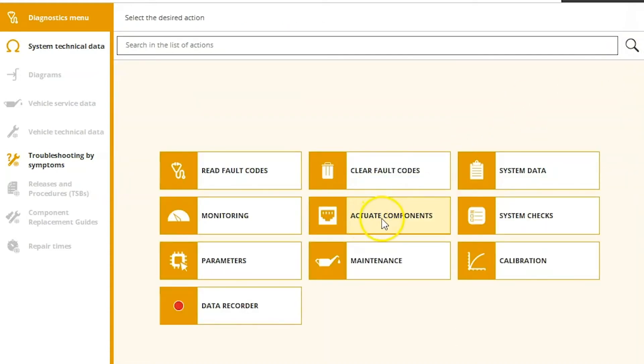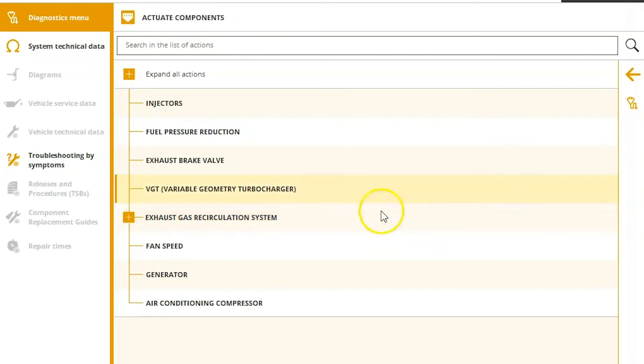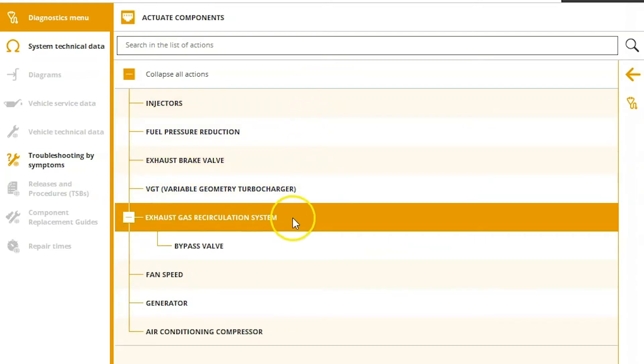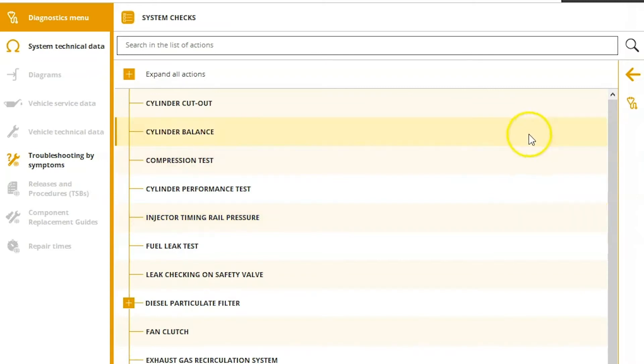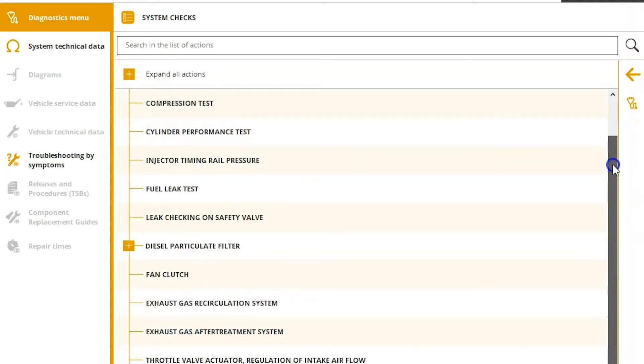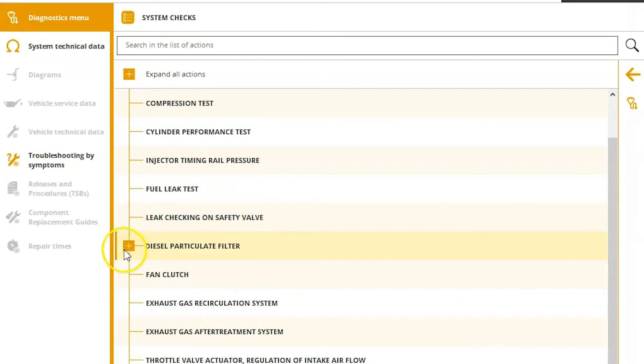Under our Actuate Components tab, there's going to be some tests in here. So you see injector, VGT, EGR bypass valve, air conditioning compressor, several tests in here. Then system tests, or system checks will actually be the rest of your tests.